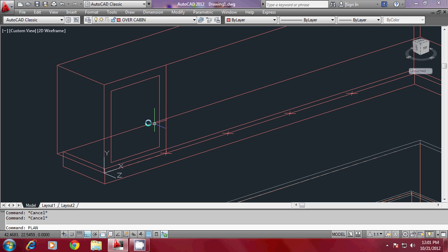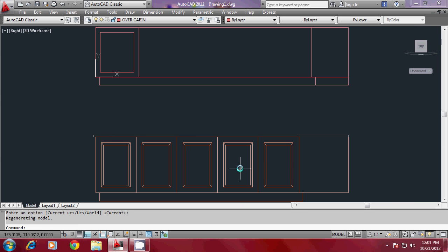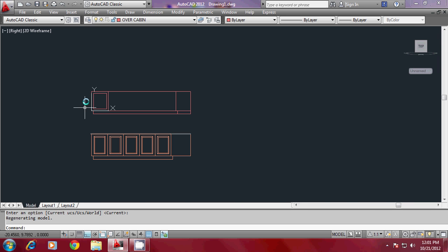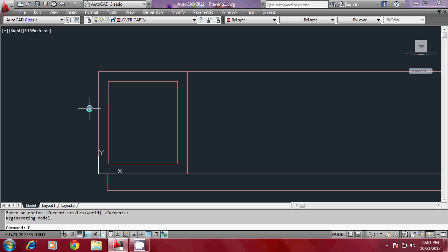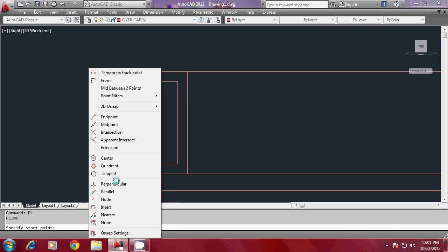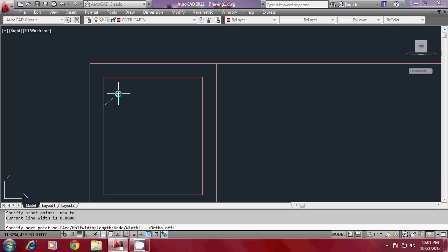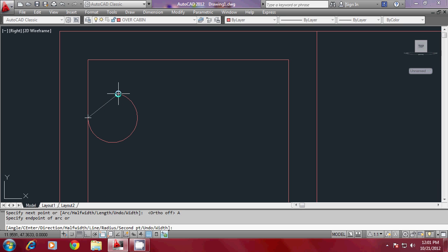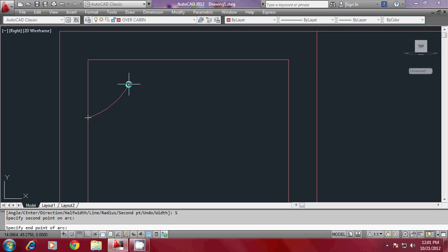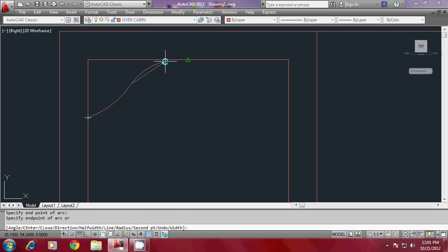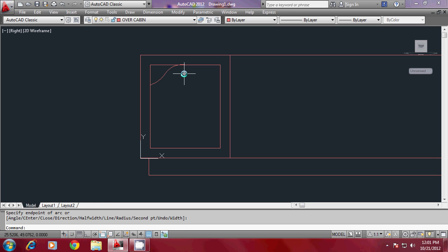I'll give the Plan command and press Enter to get an elevation based on the current phase — you can see the actual dimensions of the profile. Now I'll give a polyline starting from this nearest point, and give a slight curvature on top by going to the Arc option of the polyline. I'll take the second point over here and pick the endpoint over here.